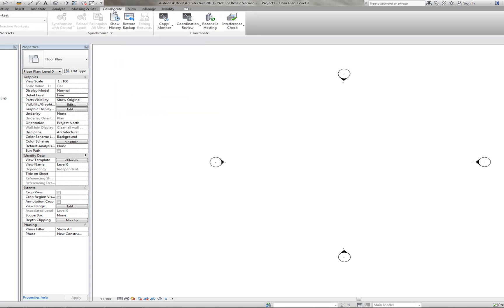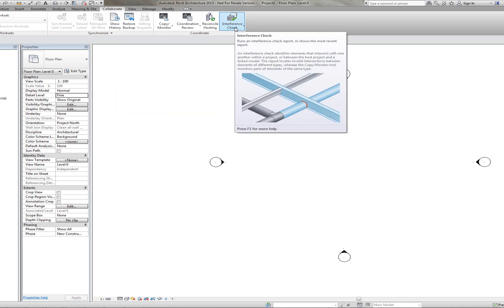Under the Collaborate tab, this is where you'd do the Interference Check. So you can check whether anything interferes with anything within the building, within the project that you've got here.